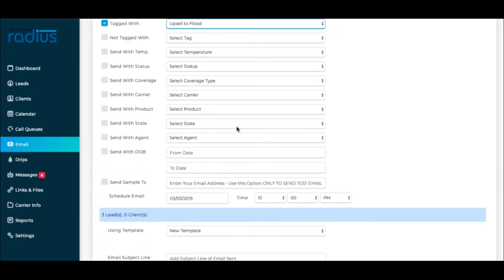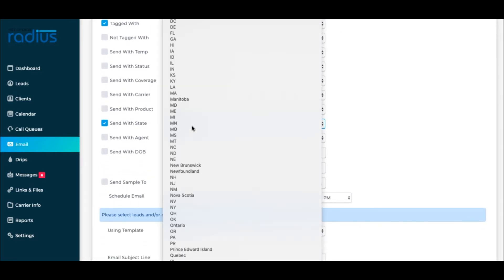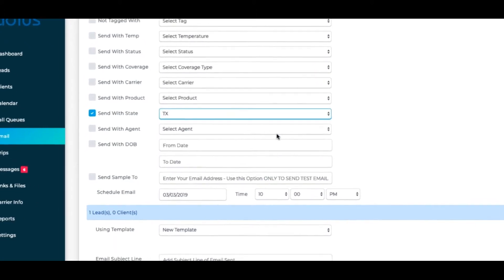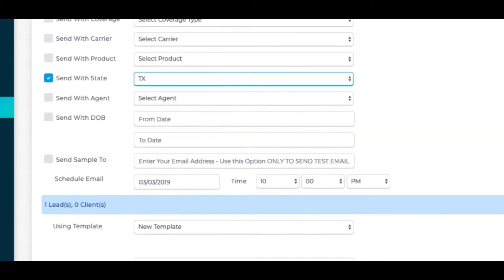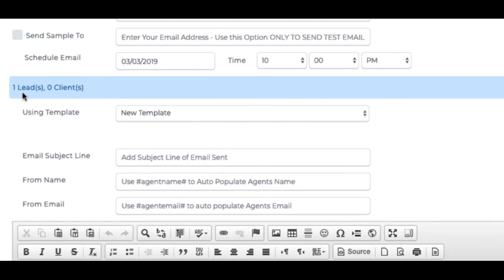Template creation is covered in another video, so let me just do this quickly for you. I'm choosing the state of Texas as well as that tag. It will then tell me how many leads and clients it will go out to.